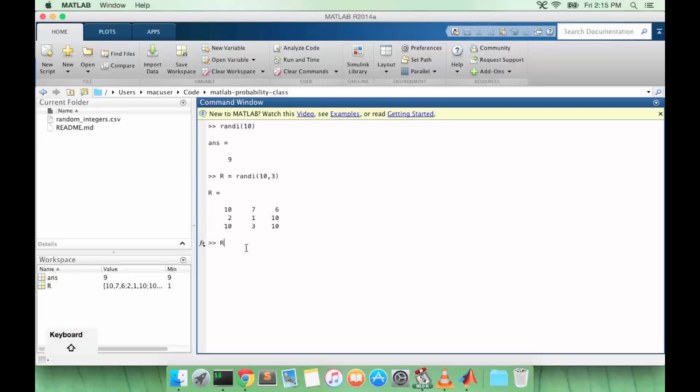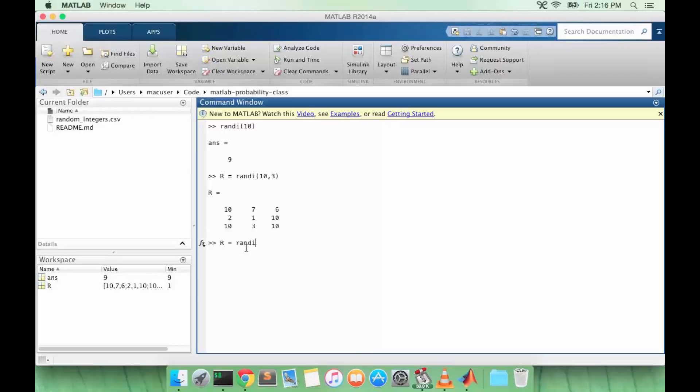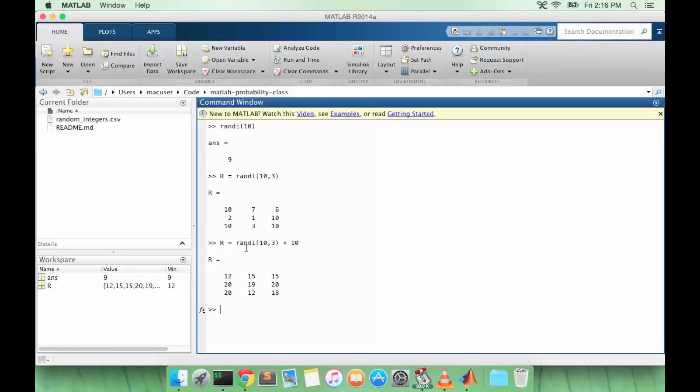What we could do is we could just add 10 to all the values that randi returns. So this gives us a 3 by 3 matrix with values only between 10 and 20.